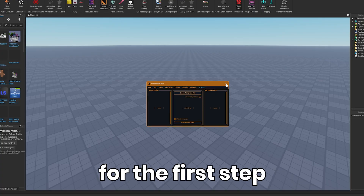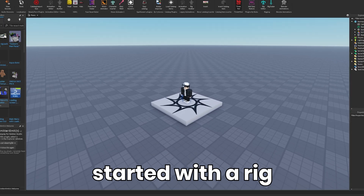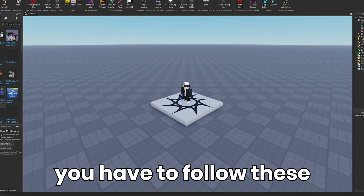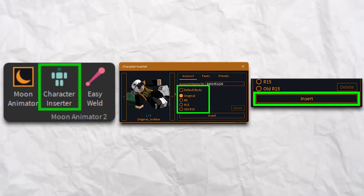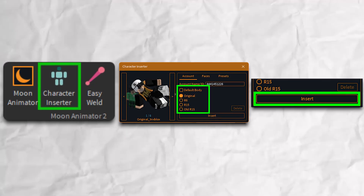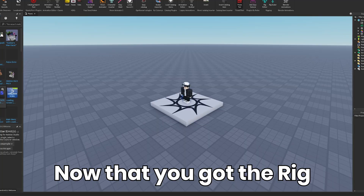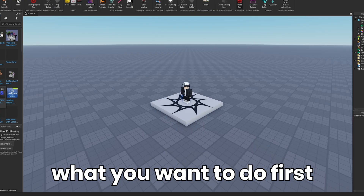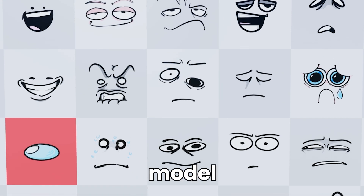For the first step, you want to get started with a rig. To get a rig, you have to follow these simple small steps. Now that you got the rig, what you want to do first is get a face pack model.